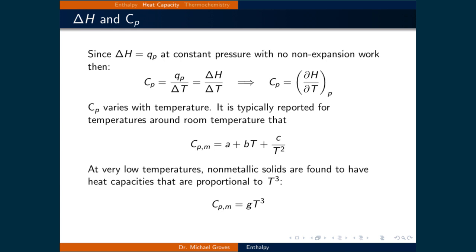Since the change in enthalpy is equal to the heat transferred at constant pressure with no non-expansion work, the heat capacity C sub p — being equal to the heat transferred divided by the change in temperature — is equal to the enthalpy change divided by a change in temperature. Written as a partial differential, this is equal to dH over dT at constant pressure.